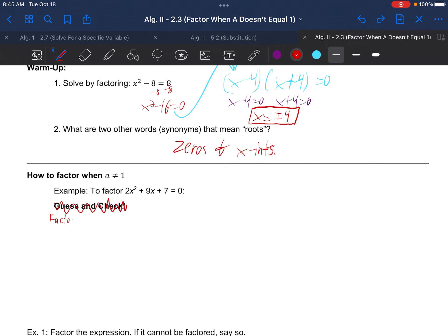I'll call it factor by grouping. We start by making the X diagram. The top is A times C — this time it's 2 times 7, which gives us 14. On the bottom is B, which is 9. We need two numbers on the sides that multiply to the top and add to the bottom. Both will be positive: a positive 7 and a positive 2.